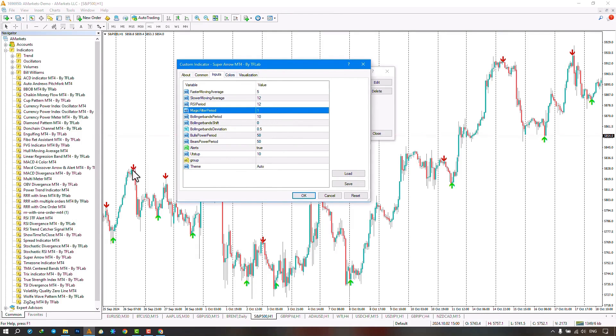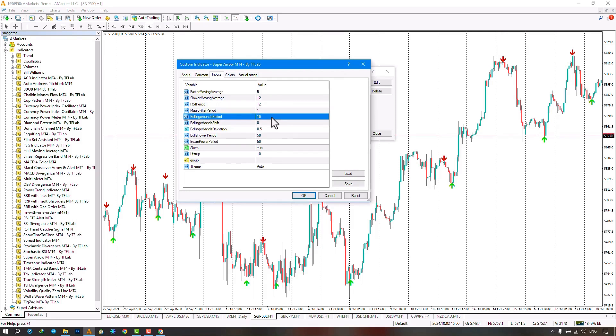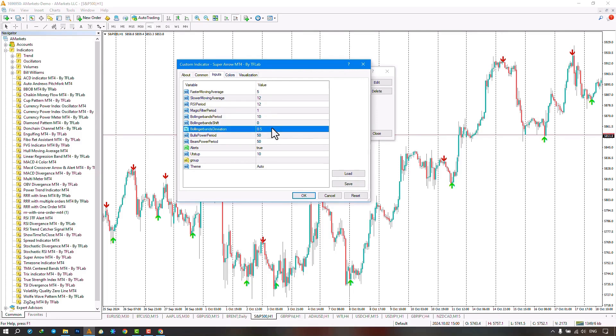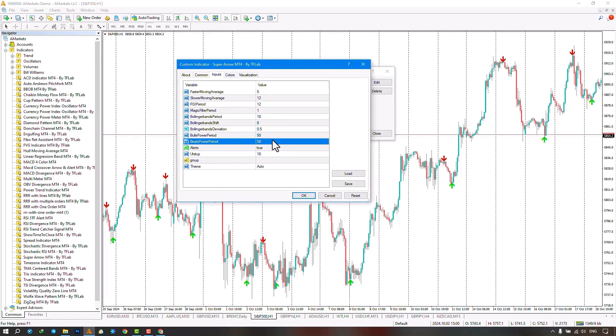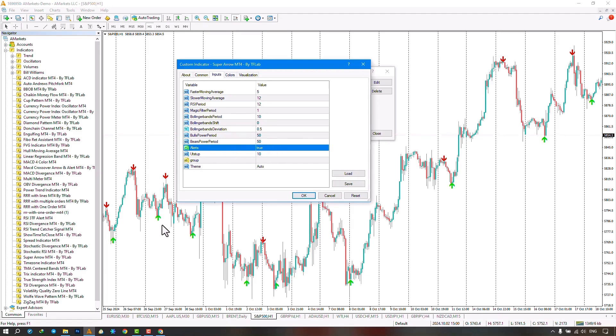The settings for the Bollinger Bands period, the Bollinger Bands shift period, and the Bollinger Bands deviation period are next. The next two indicators are related to bull power and bear power, which you can adjust from this section. The next section pertains to alert settings.